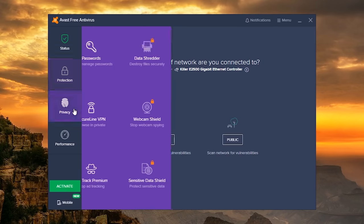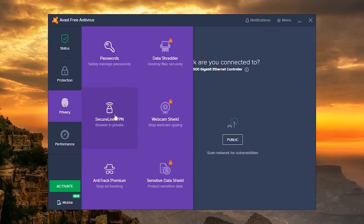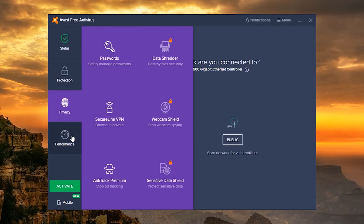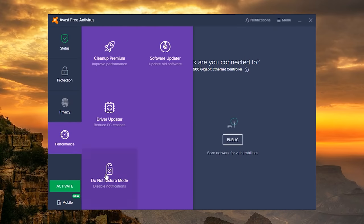Going into privacy, you'll find the VPN and a password manager. They're not the greatest, but might be useful if you're looking for something simple. And in performance, you'll find the do not disturb mode to block distractions when you're playing a game.